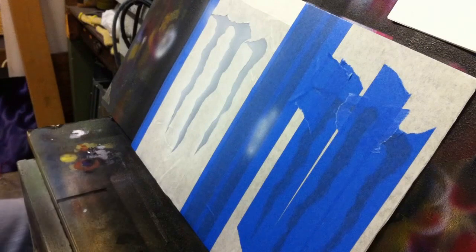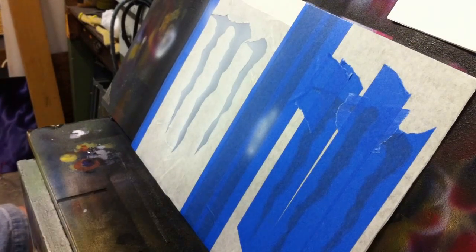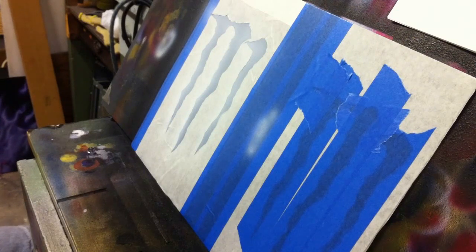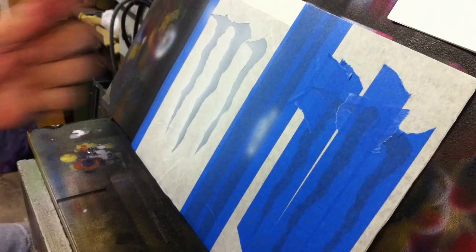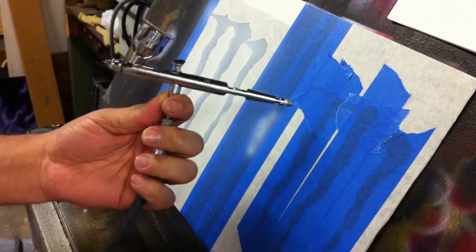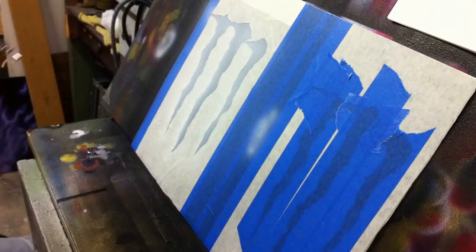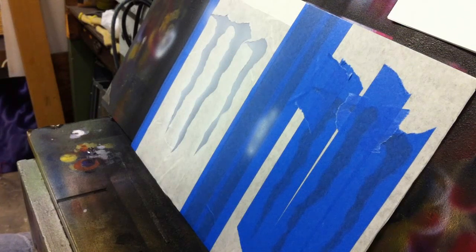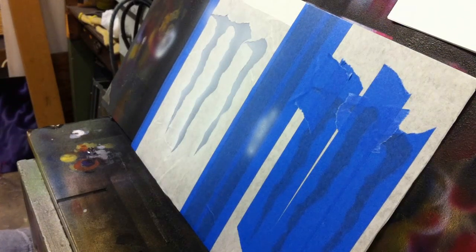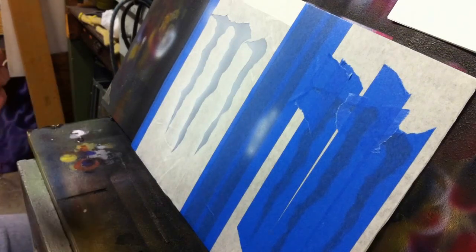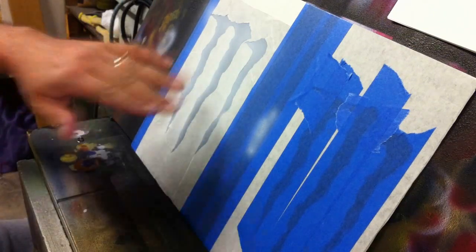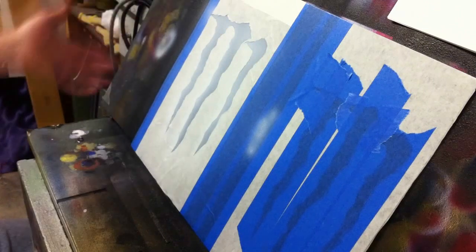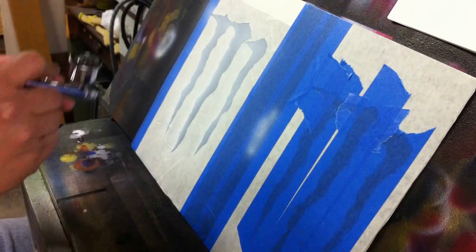All right, so here we go. We got the white laid down. We're ready now to go in with our transparent yellow. What I have mixed up in my airbrush is about, I don't know, five, six drops of transparent yellow, like two or three drops of reducer, and just to extend the transparency of it a little bit more, about another two or three drops of transparent base. So what we're going to do is we're going to go all the way around this Monster logo and we're going to lay down the yellow.